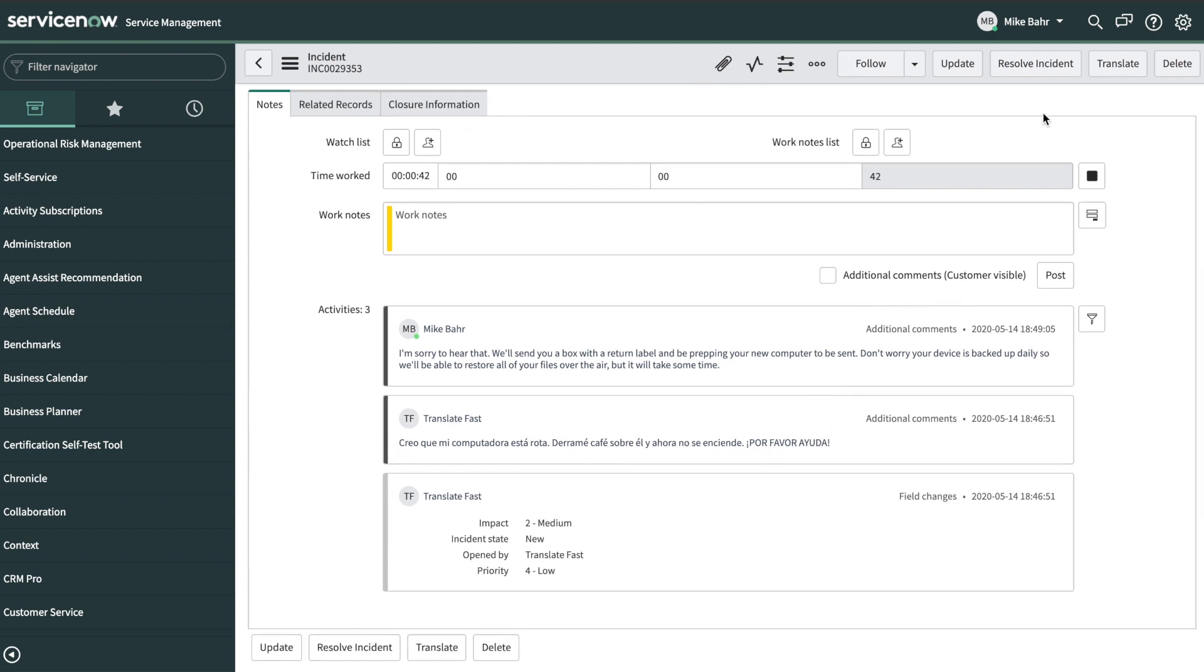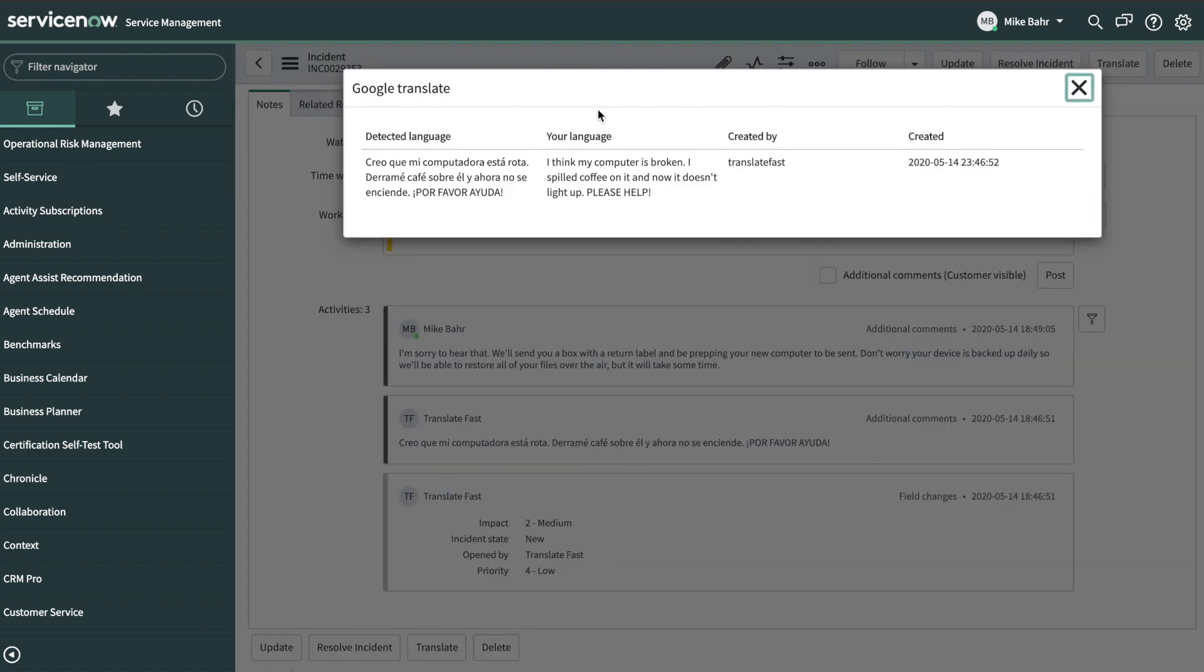At the touch of a button, Translate Fast will translate a ticket's entire conversation to your native language, individual messages in Service Portal, and connect conversations in real time.